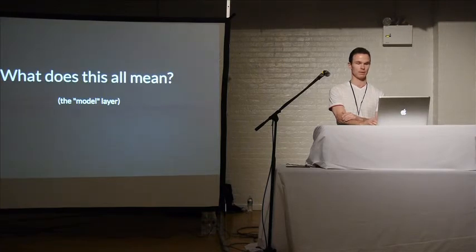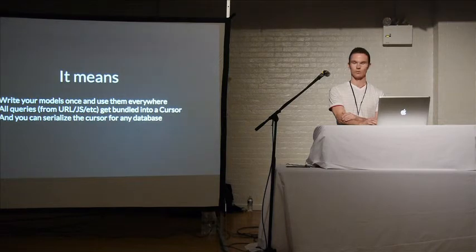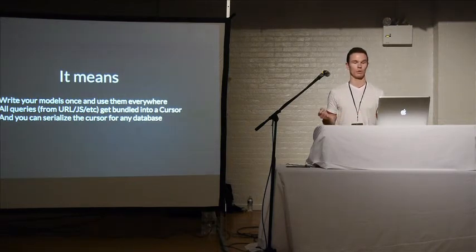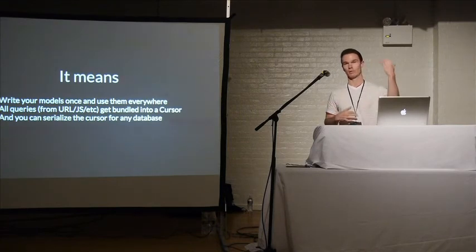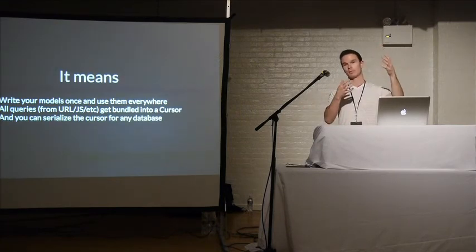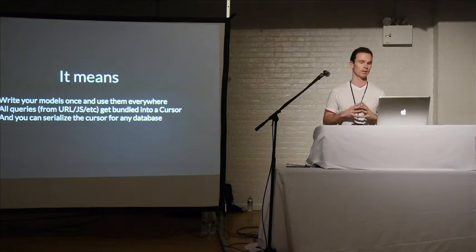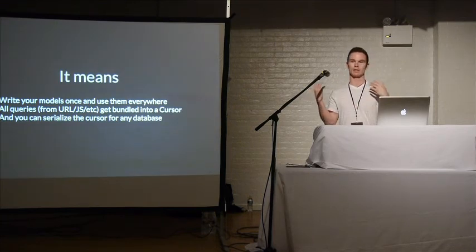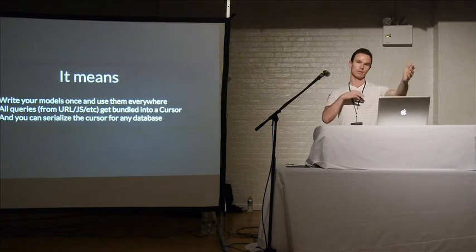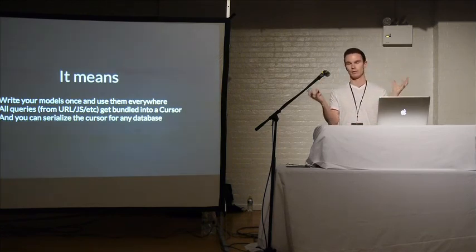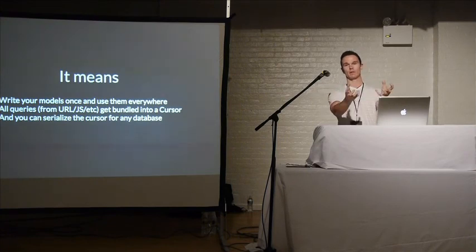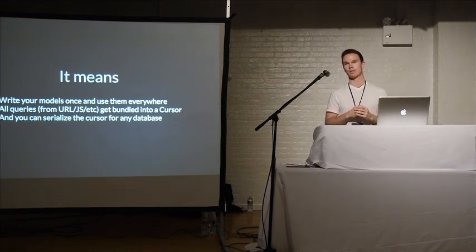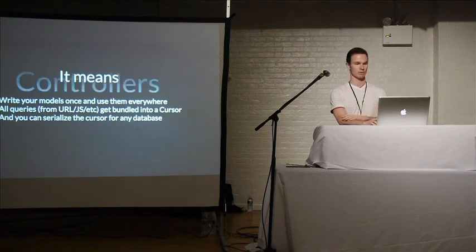What does this all mean? It means that you can write models once and use them every time. I think that's super powerful. It means that all the queries are bundled into a cursor. So they're bindable. And so whenever the data changes, the properties in the HTML will automatically update. And you can serialize the data and do pagination automatically from the client to the server. And it just works. And then there's room for, it's abstracted away so we can work on the core and then optimize it as much as possible. So that's the models.